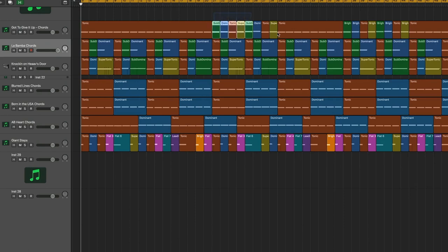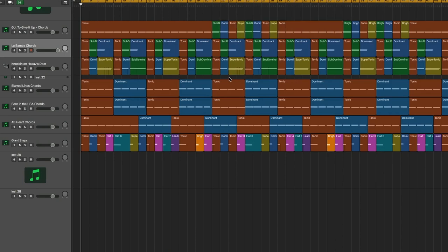Got to Give It Up goes through nine chords before it repeats. Blurred Lines goes through two. That's not similar.